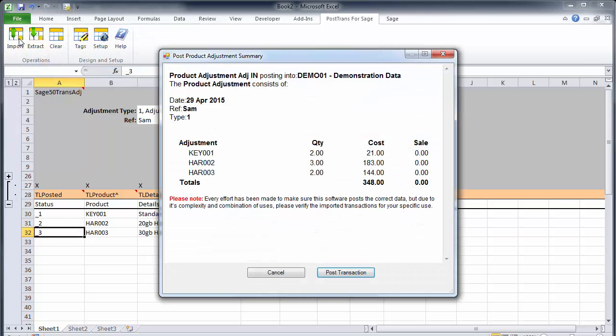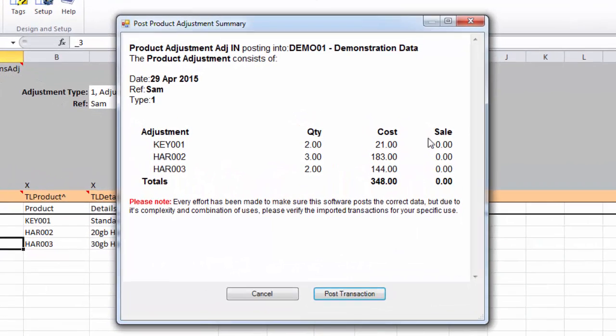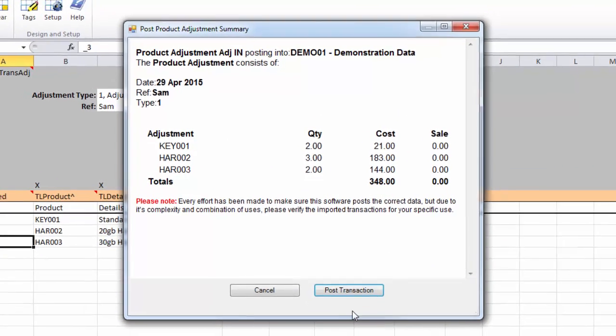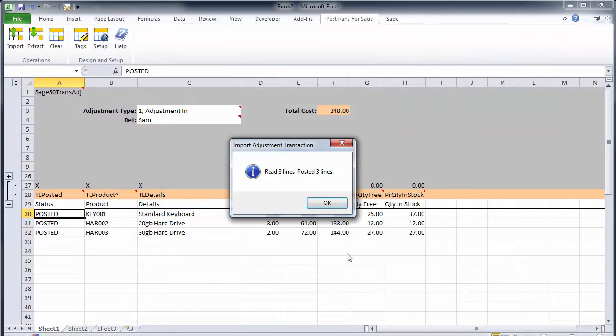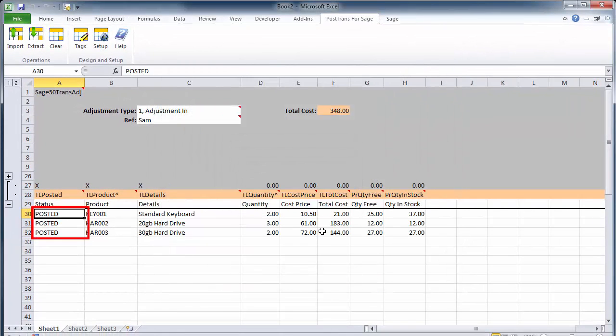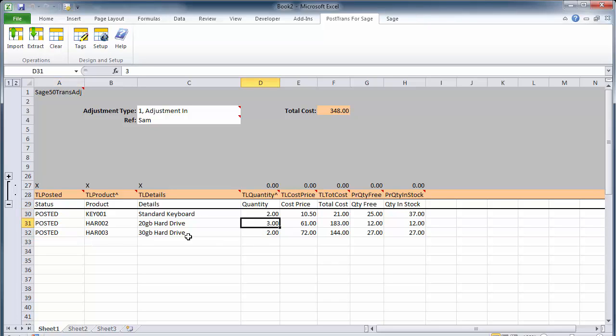Now what PostTrans has done is it's read the spreadsheet. You can see that by the one, two and three on the line here on the status. It's given me a confirmation window that's told me what I'm about to post. I can just simply post that into Sage and that's saved that stock adjustment into Sage.